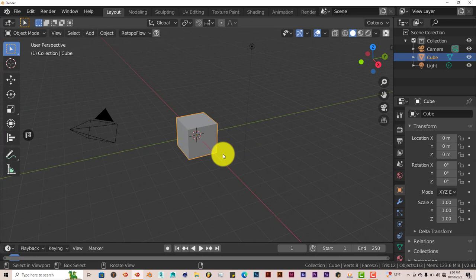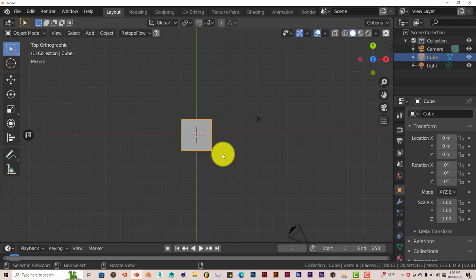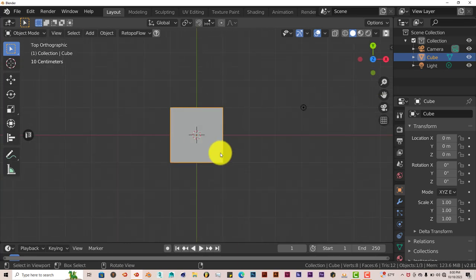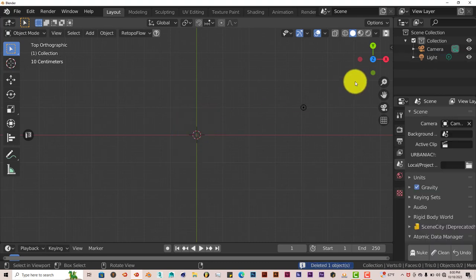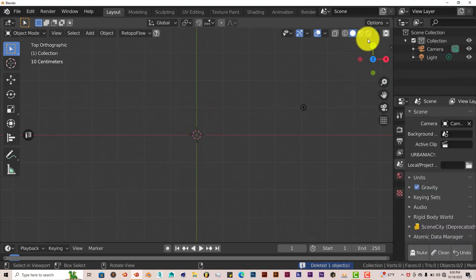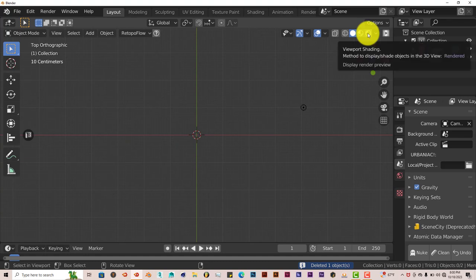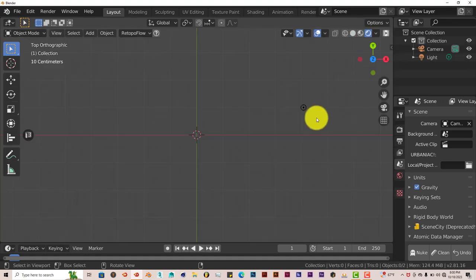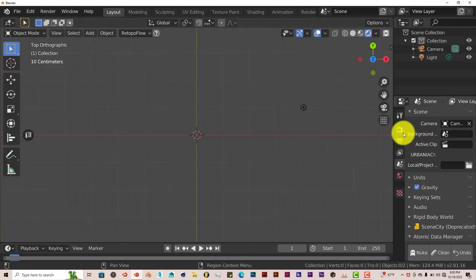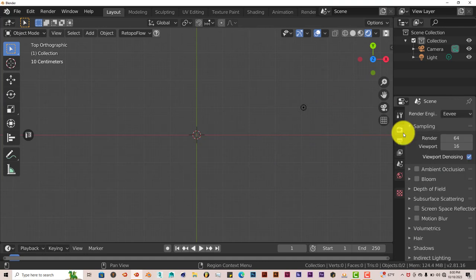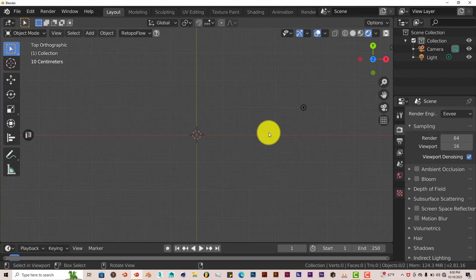And we're going to go into our top view by pressing 7. And with our cube selected, we're going to press Delete on our keyboard to get rid of the cube. And we're going to go into the EV viewport. Now it renders both in EV and in Cycles, and obviously Cycles is better. But for the sake of this tutorial, EV is more appropriate because it's faster.